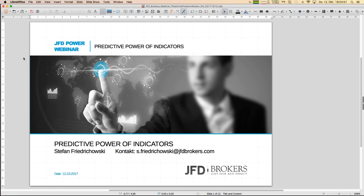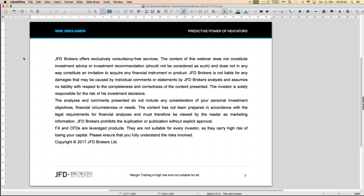I always have to show this slide first — it's our risk disclaimer. We are talking here about trading strategies, and ultimately you may trade, but whatever we discuss here, all your trades are on your own. I'm sure you understand that quite well.